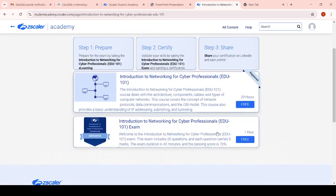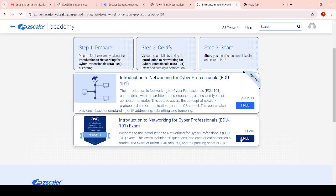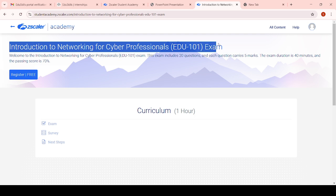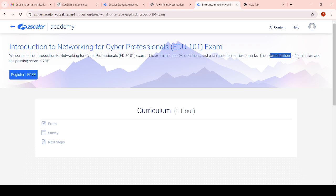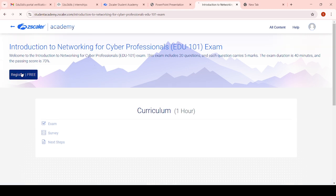After completing all course content modules, come to the free one-hour professional exam. This is the final exam for Zscaler Networking Cyber Security Professional CDU101. This is the free exam we have to complete to get the final certificate. First, complete the first course which contains 22 hours of content, then attempt the Introduction to Networking Cyber Security Professional CDU101 exam. The exam includes 20 questions, each question carries 5 marks, the exam duration is 40 minutes, and the passing score is 70 percent.